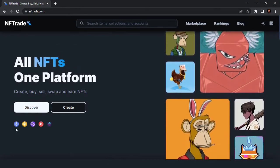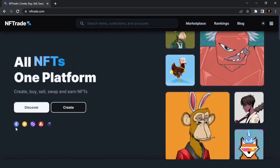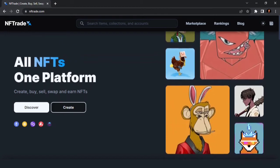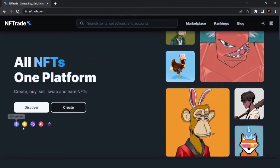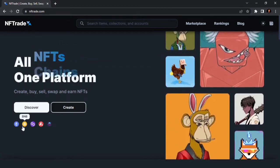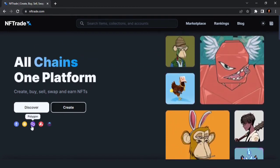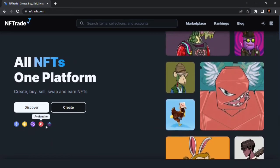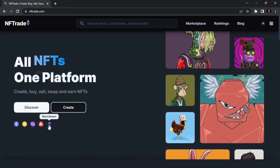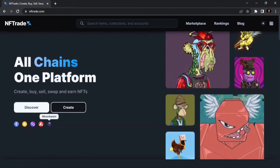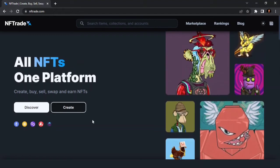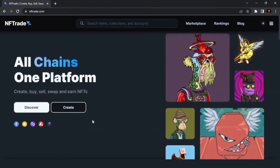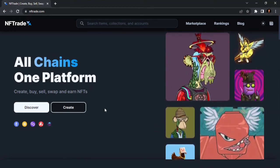As you can see, these are the blockchains currently available on NFTrade — this is Ethereum, Binance, Polygon, Avalanche, and Moonbeam. NFTrade is actually going to support whole blockchains on the platform.